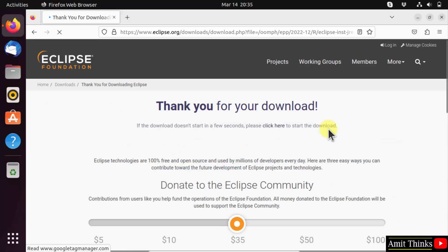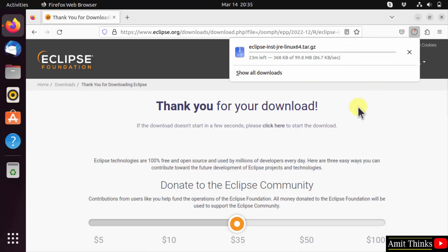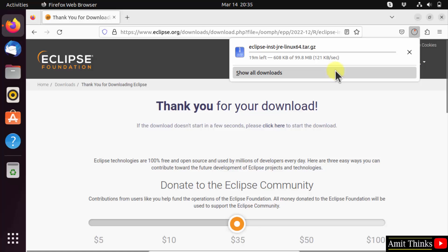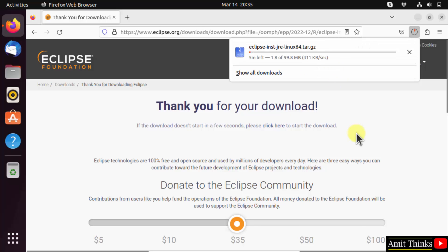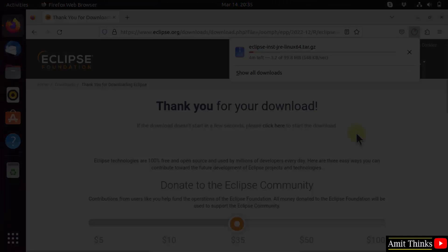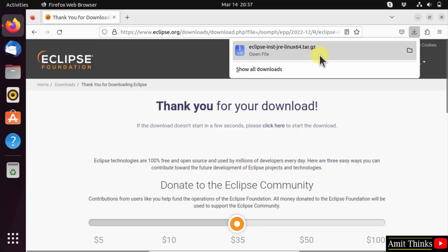Now the download will start — here it is, it started. It's only 99MB, let's wait. Completed — 99MB downloaded.